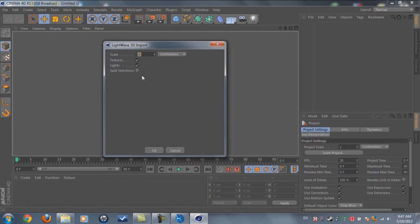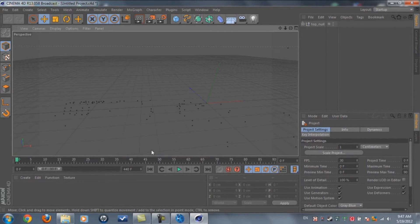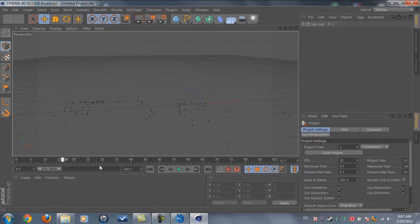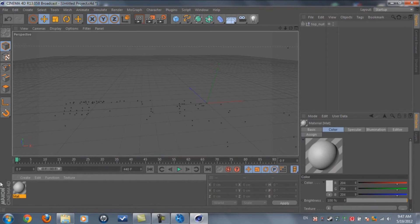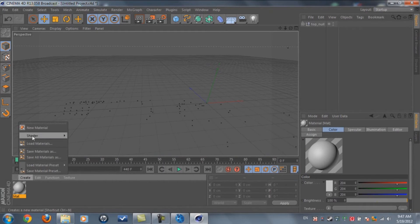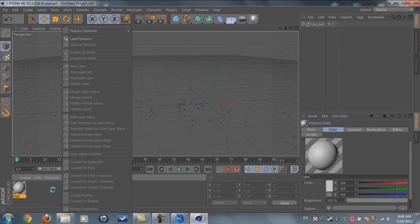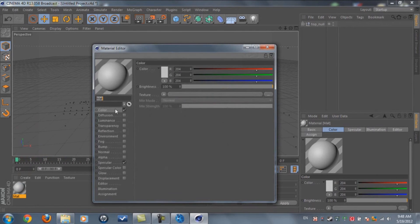Okay, we're in Cinema 4D now. As we set the scale to 100 in Boujou, in Cinema 4D we're going to make it 10 centimeters. Click OK. You can see the dots that we motion tracked. Just double-click to create a new material.